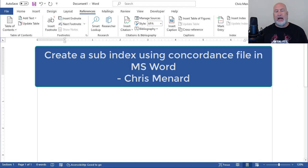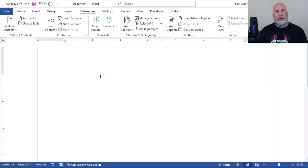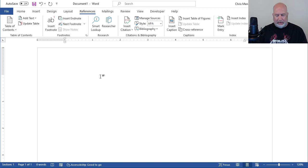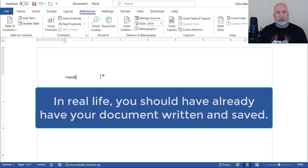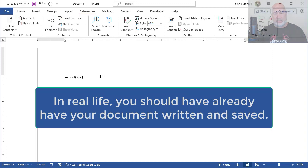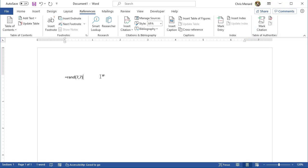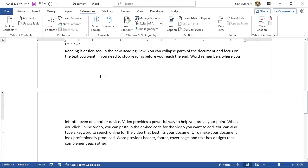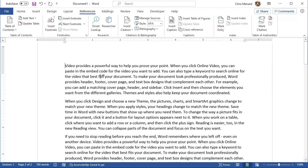So if you already have a Word document created and saved, you need to know what words you want in the index. I don't have a document saved, so I'm going to just quickly make up something. I'm going to put in some random text, equals R-E-N-D, 7 comma 7, enter. I've got a document with a total of two pages in the bottom left.